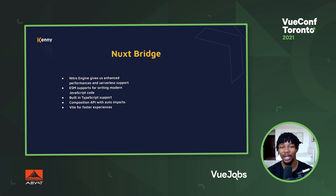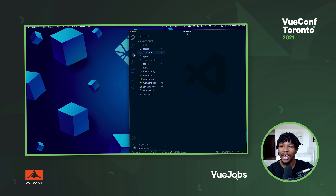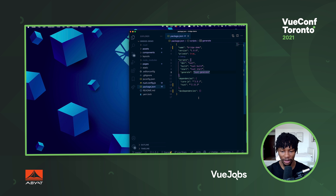So right here I have a Nuxt 2 application called the Bridge Demo, because I made it for this demonstration. At the moment we are still on Nuxt 2.15 and all our scripts are still Nuxt 2 scripts. Let's go ahead and run this up so that I have the opportunity to show you what it looks like.